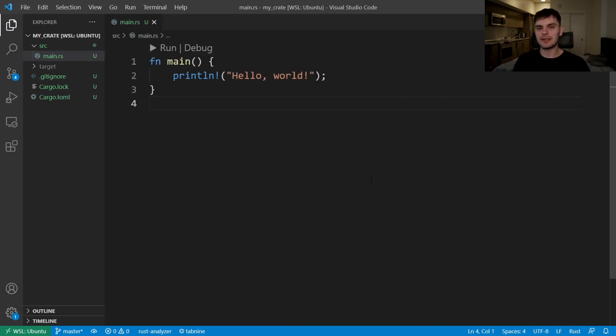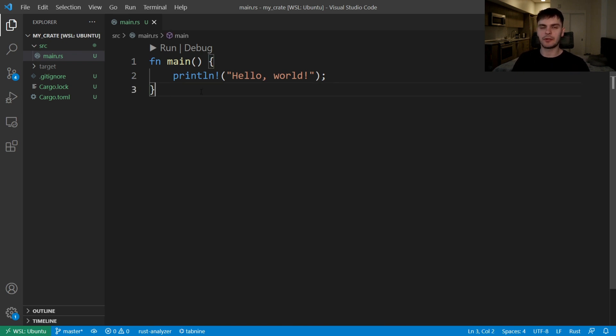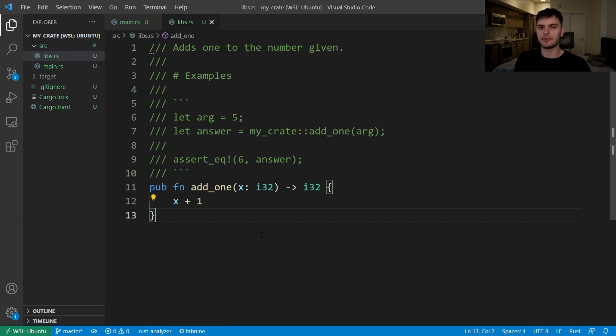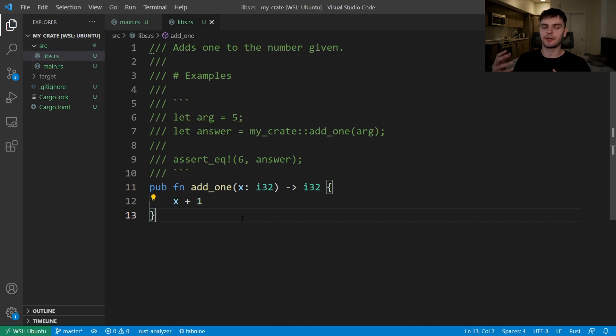In previous videos, we took advantage of other people's code by downloading crates from crates.io. In this section, let's talk about uploading your own code to crates.io. But before we get to that, we'll talk about preparing your code for public consumption, starting with writing useful documentation comments. Documentation comments are useful when documenting your public API so that others know how to use your code. Regular comments start with two slashes, while documentation comments start with three slashes and use markdown for formatting. Additionally, Rust will turn your documentation into an HTML format that's easy to read.